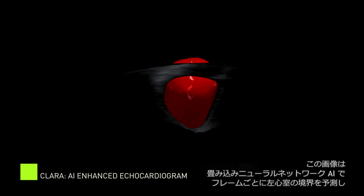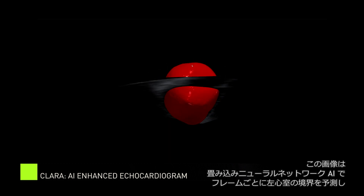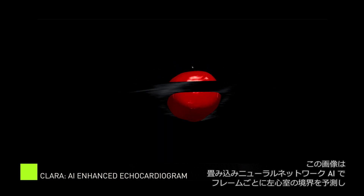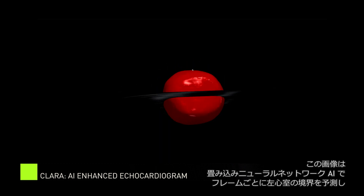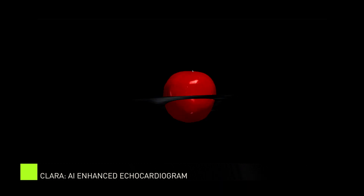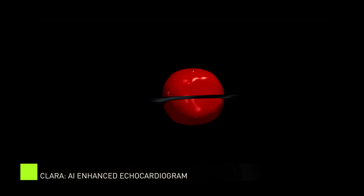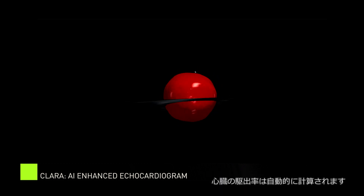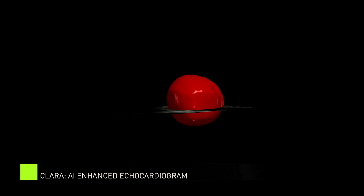This volume was created using a convolutional neural network AI that learned to predict the endocardial border of the left ventricle frame by frame from voxels to simulate a 3D beating heart. Then, it automatically calculates the ejection fraction of the heart.